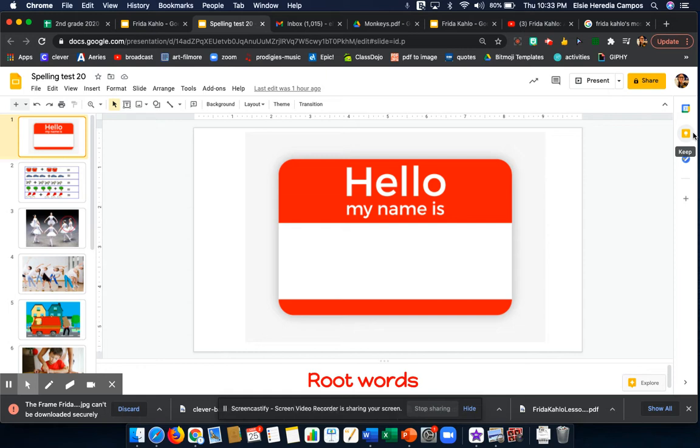Please remember to click on the right link. If you saw Ms. Fernandez today, you should be taking the spelling test for room 9. If you saw me today, then you should be taking the spelling test for room 10.